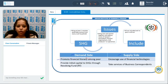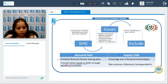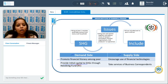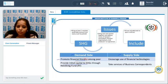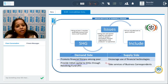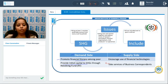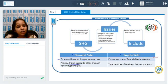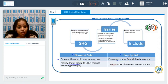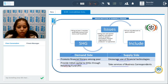The scheme addresses both demand and supply sides. On the demand side, financial literacy is promoted among the poor, and an initial capital is given to SHGs through a revolving fund to help them start some activity. On the supply side, the government encourages use of available technologies for quicker processing, and trained Business Correspondents are available to assist those who are not comfortable with technology.